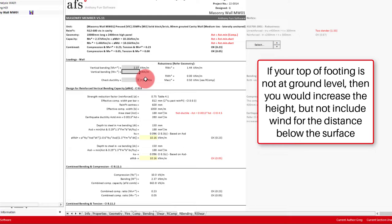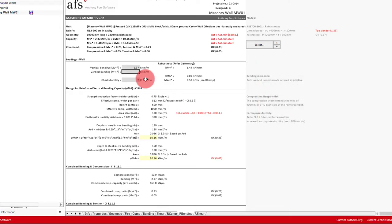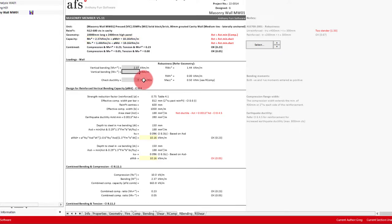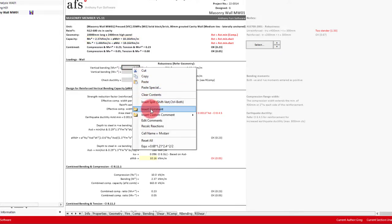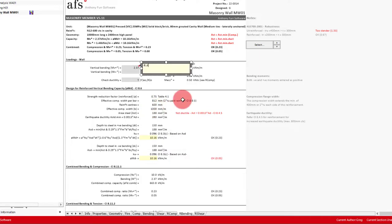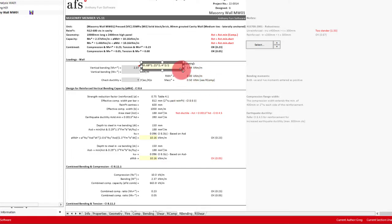Note that this moment is per meter length of wall, and so we won't include the length of the wall in our formula. This gives us a moment of 2.37 kN per meter, which is well within the capacity of our wall. To make sure it's clear what we've done, we can also add a note to the moment input of 0.68 times 1.21 times 2.4 to the power of 2, divided by 2, and we'll resize it.